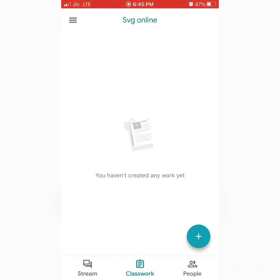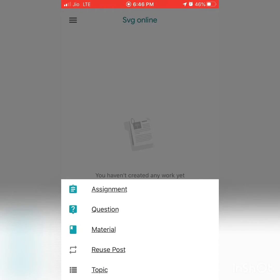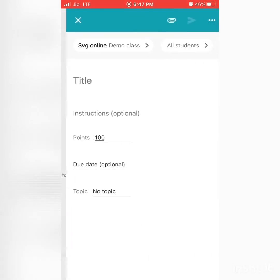If you press the three lines it takes you to the main menu list. If you press the plus button at the lower portion, it gives you different options such as Assignment, Questions, Materials, Repost, and Topic. Topic could be a chapter name or a subtopic name you are using in your chapter.